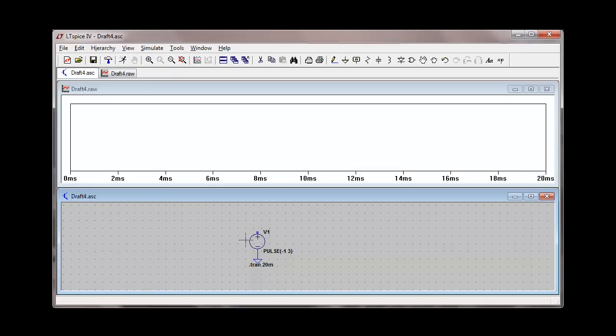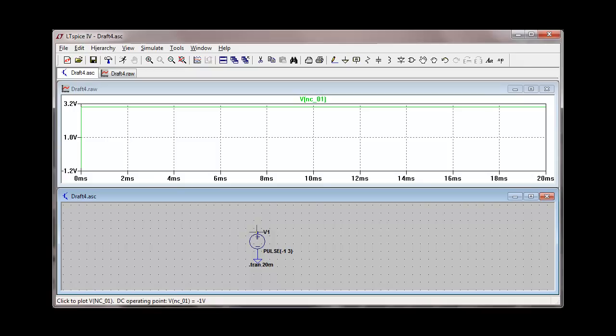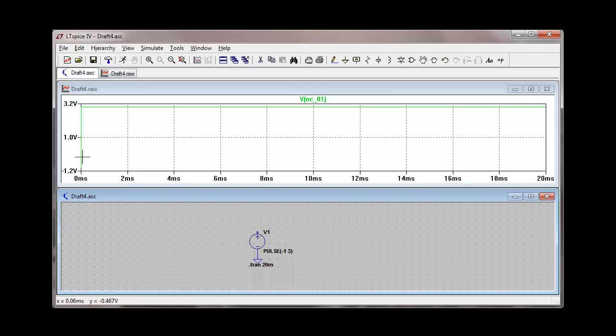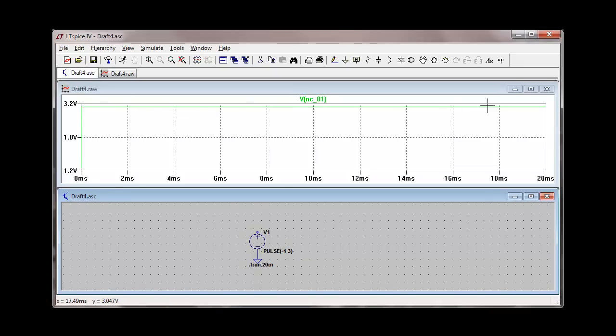And as I move my cursor around the schematic, you can see the cursor changes to a voltage probe as I put it on a node. So if I click on that point right there, I'm going to get a graph of the voltage at that point. We can see up here on the graph that the voltage starts here at negative one volt. And then at zero milliseconds, it goes to three volts and stays there forever.